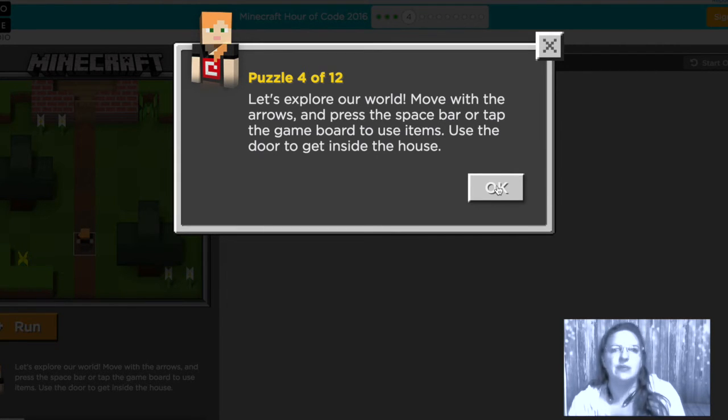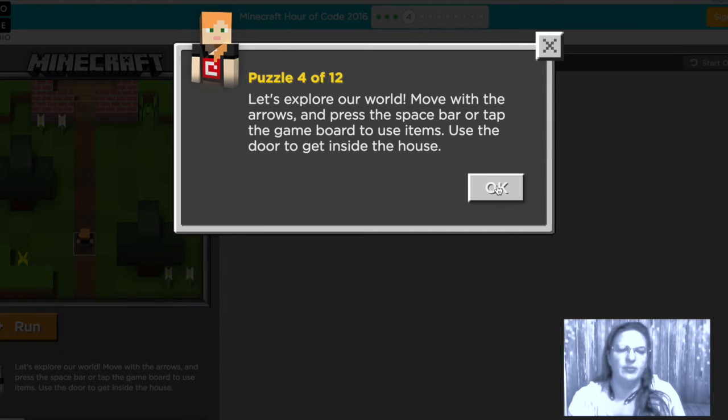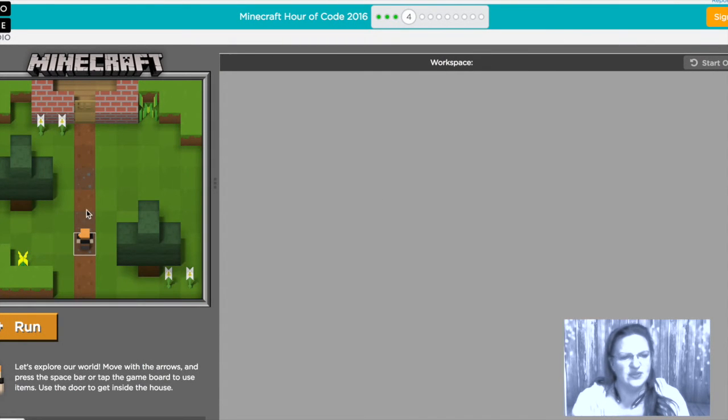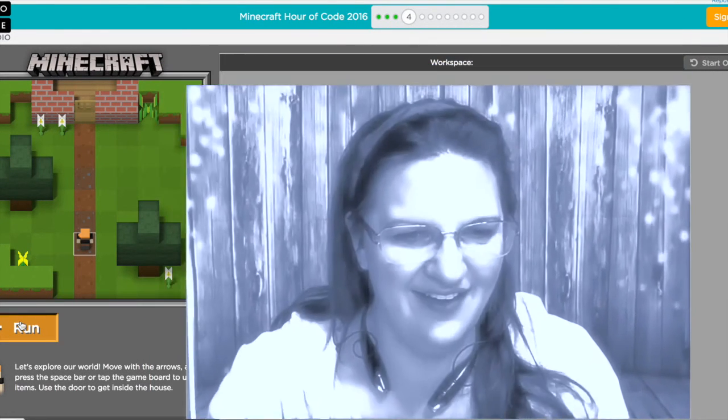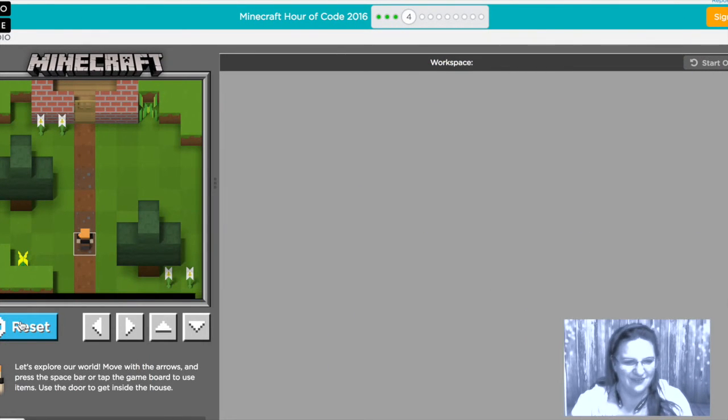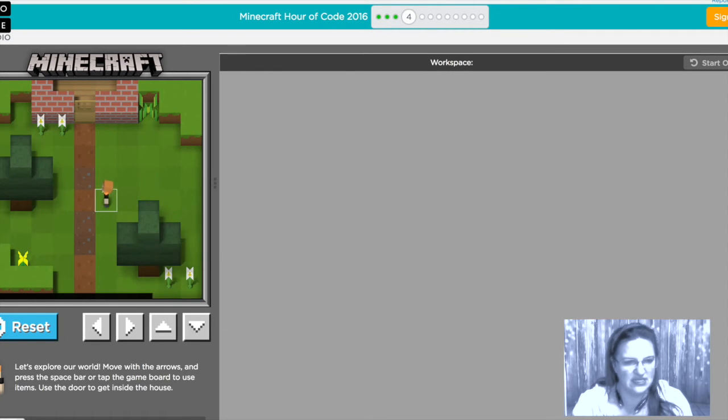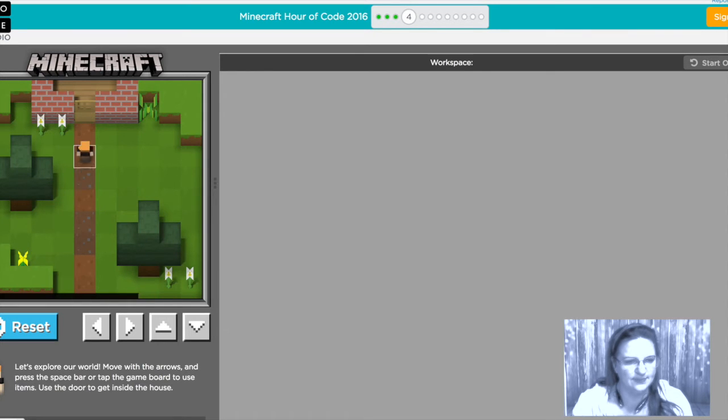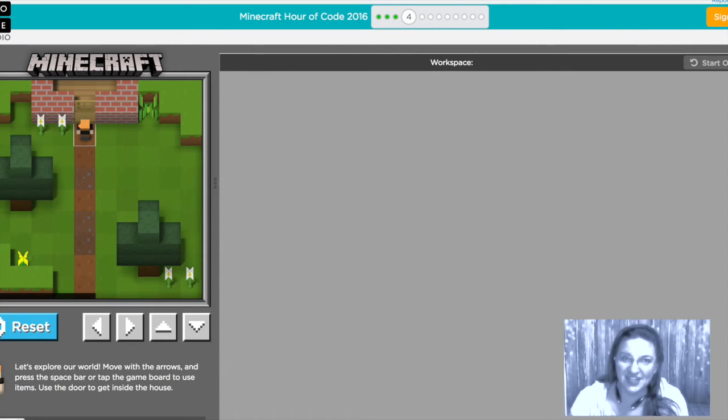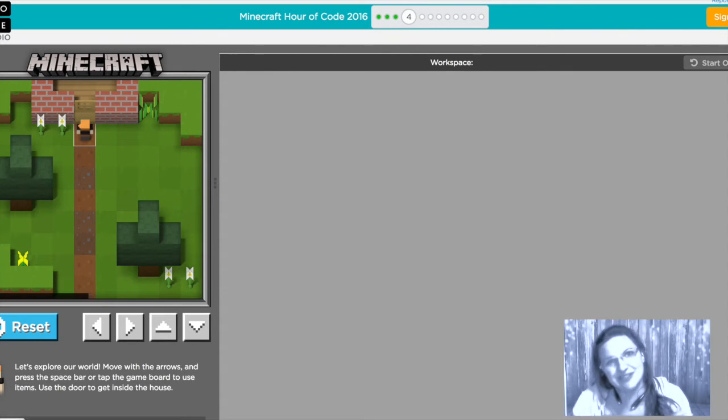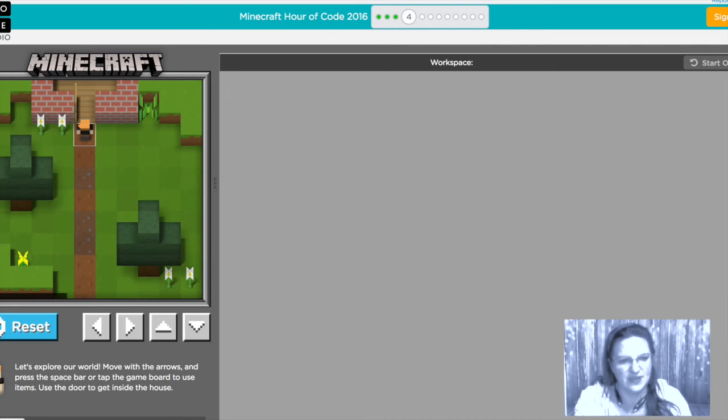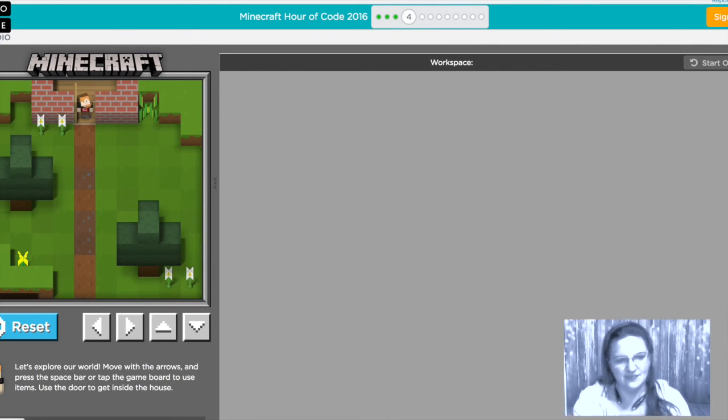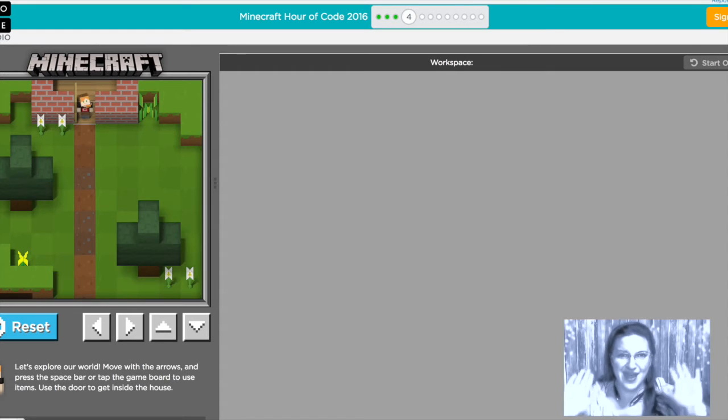So when we bump into something that's touching it but if we actually want to use it we need to press the spacebar once we're there. So in this case we need to get to the door. Okay so now we're going to move Alex around using these arrow keys that's awesome and now she's banging her head into the door because she's touching it she's not using it so in order to use it we're going to press the spacebar and that will open up the door and we can walk through it. All right open the door next here we go.